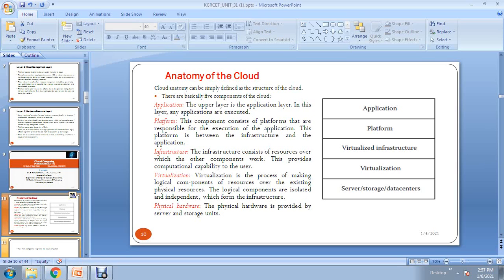Next is the infrastructure layer. The infrastructure consists of resources within which the other components work. It provides computational capability to the users. The cloud provides different types of infrastructures — for example, a supercomputer infrastructure, a Windows 10 operating system infrastructure, or big storage. Infrastructure means providing different types of platforms and components based on user requirements.